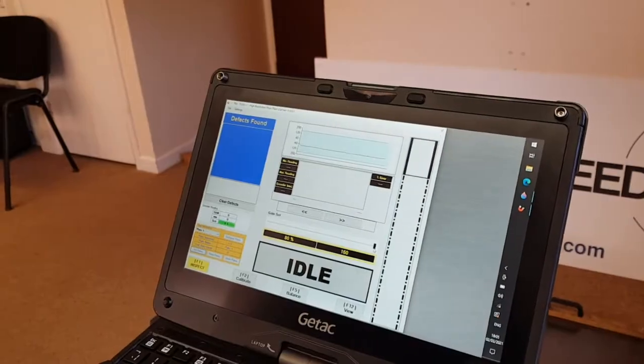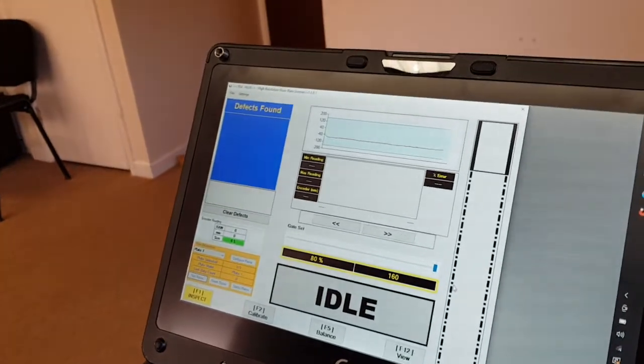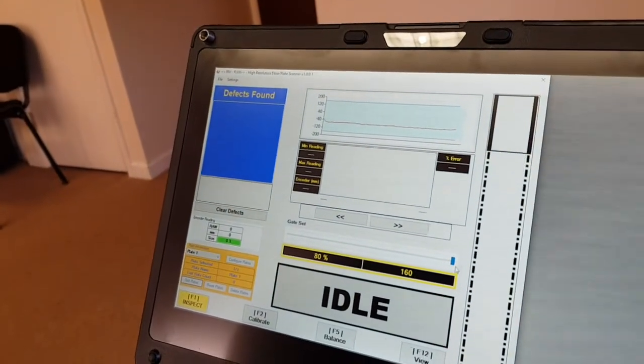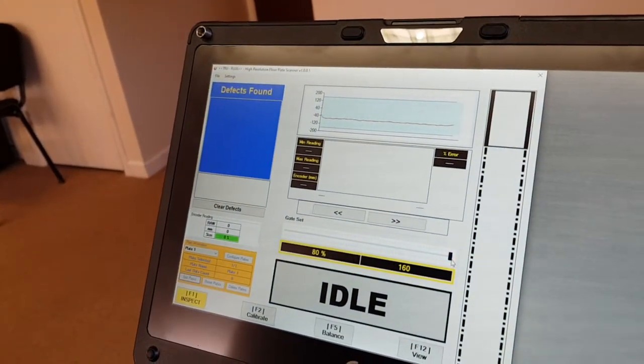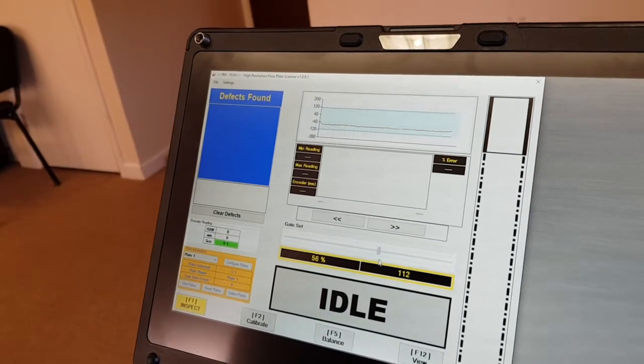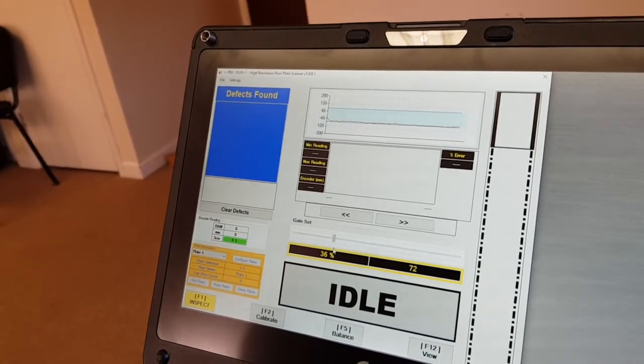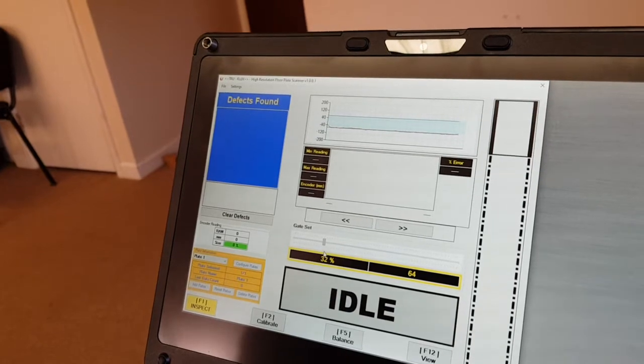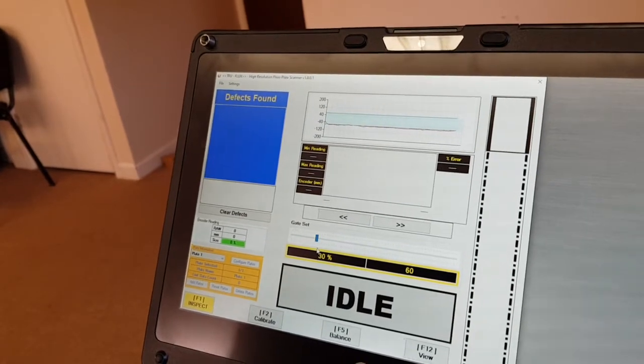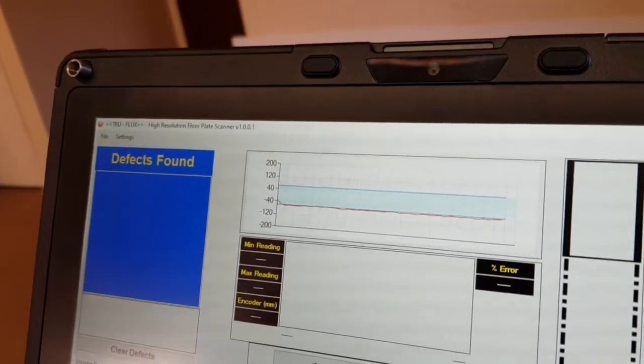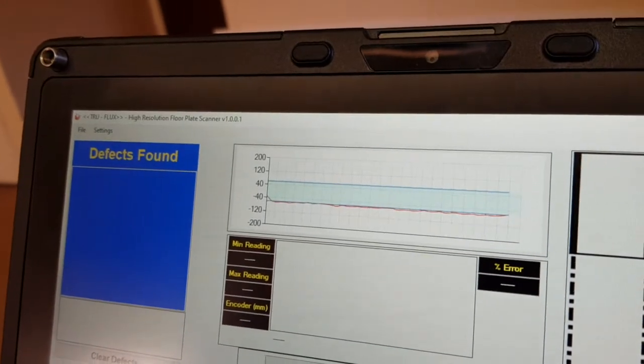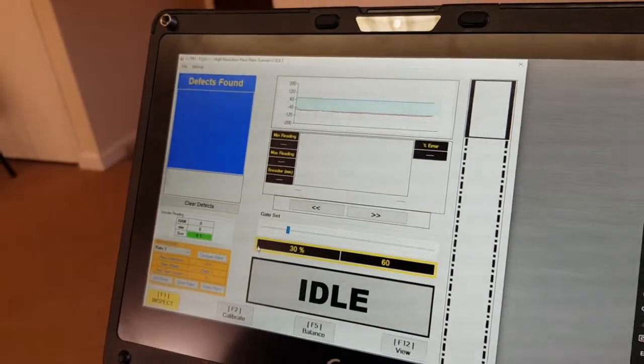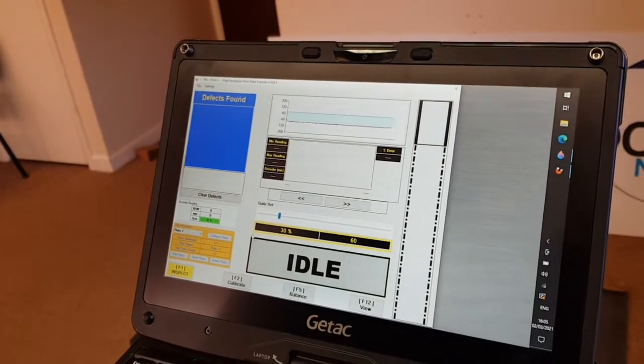So now we can start scanning. To adjust the gain, sorry not the gain, the gate, we grab this, we take it down to 30 percent or whatever the user wishes to use as their threshold.